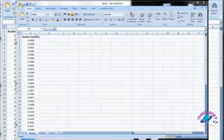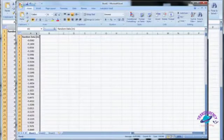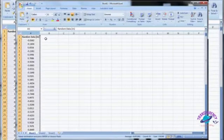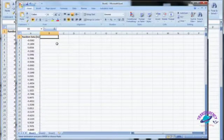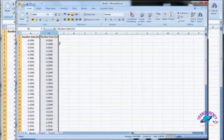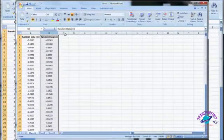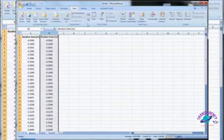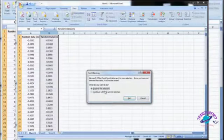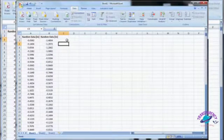First thing we're going to do — same thing we always do — go ahead and copy the data so we have the original copy in case something happens. I hit Control-C to copy, Control-V to paste, and then we're going to sort this data column by clicking on Data and then Sort. It wants to expand the selection; we don't want to expand the selection, so we continue with the current selection.